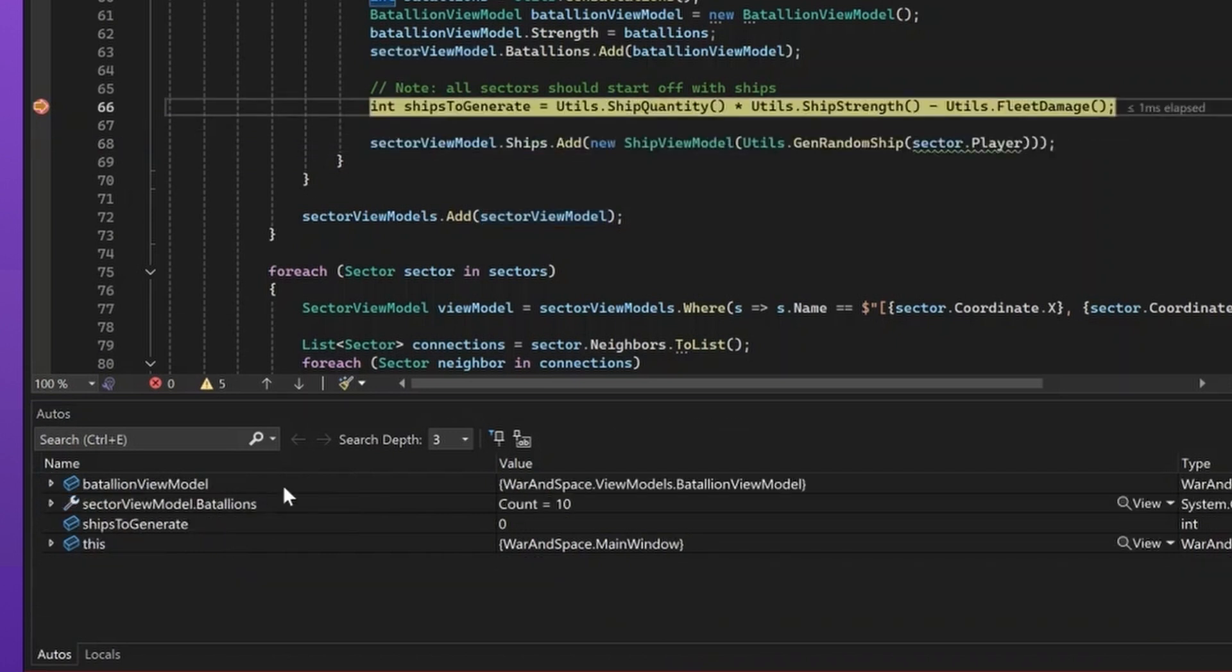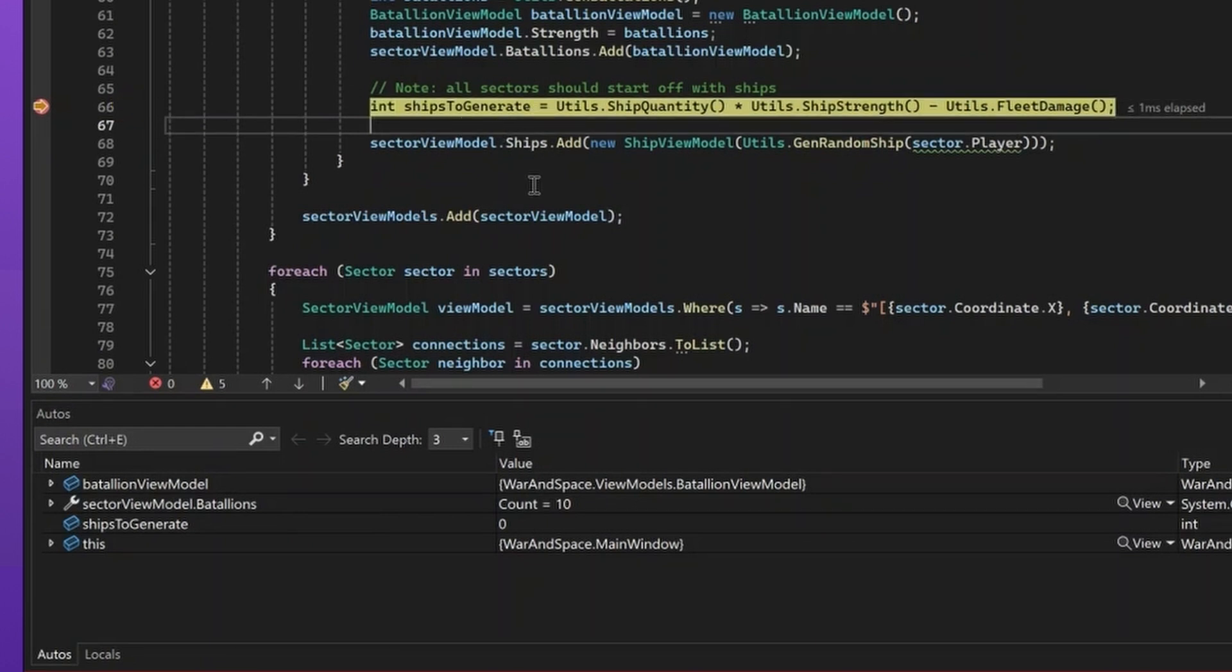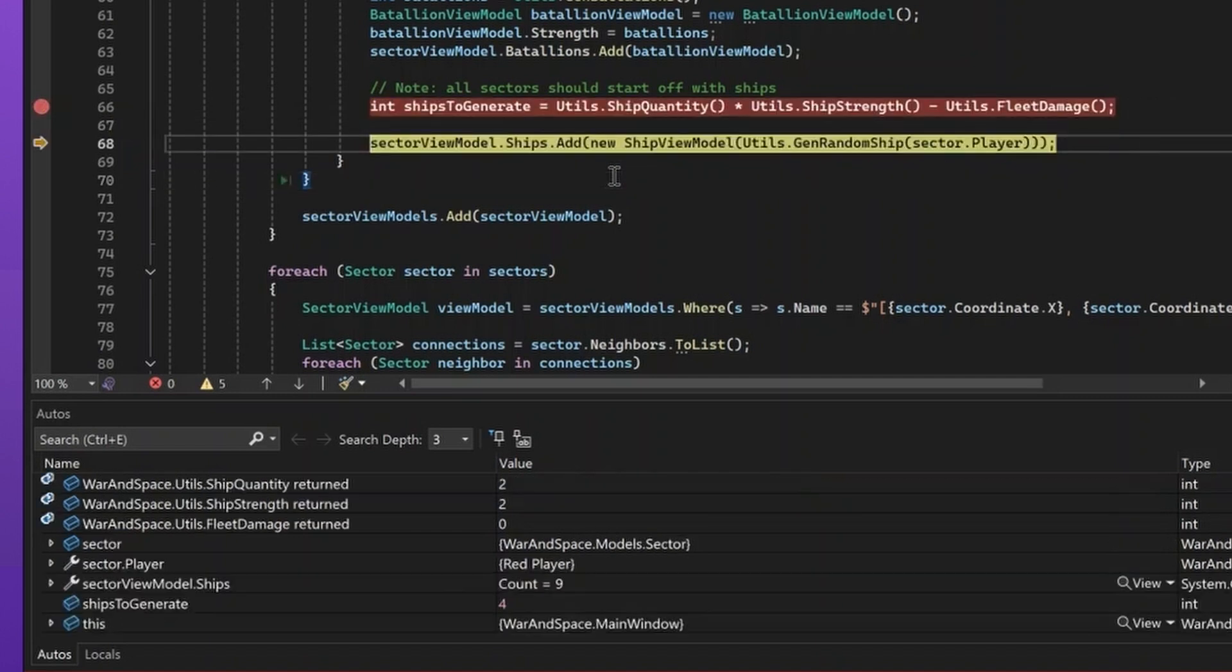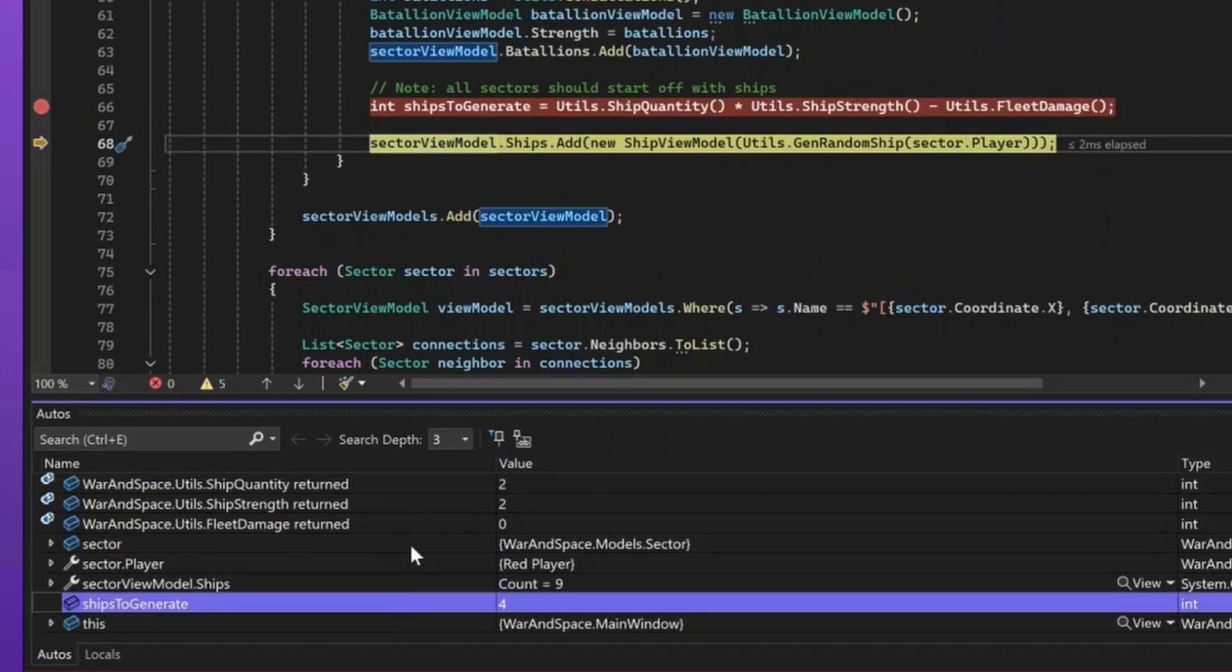Now, instead of seeing everything that is accessible inside the method's context, I can just concentrate on whatever is used in the current expression, which is what I care. Now, when I step, I'll be able to more easily see the different values that have been generated and continue investigating.